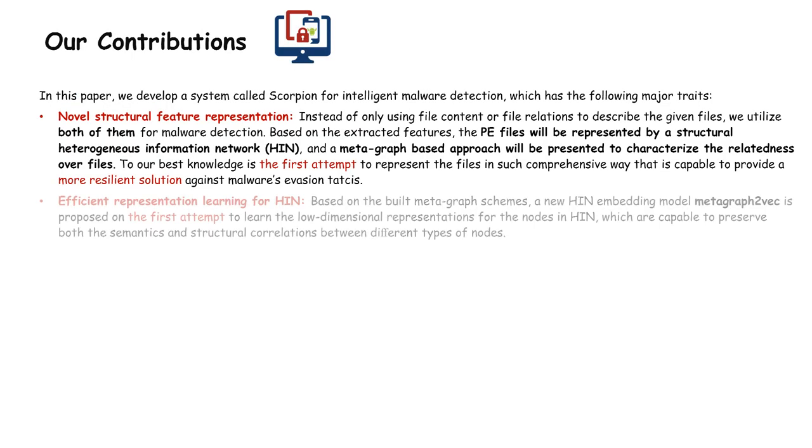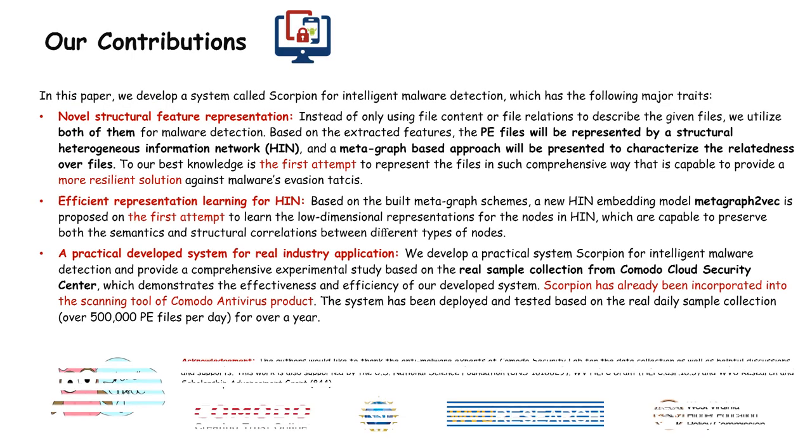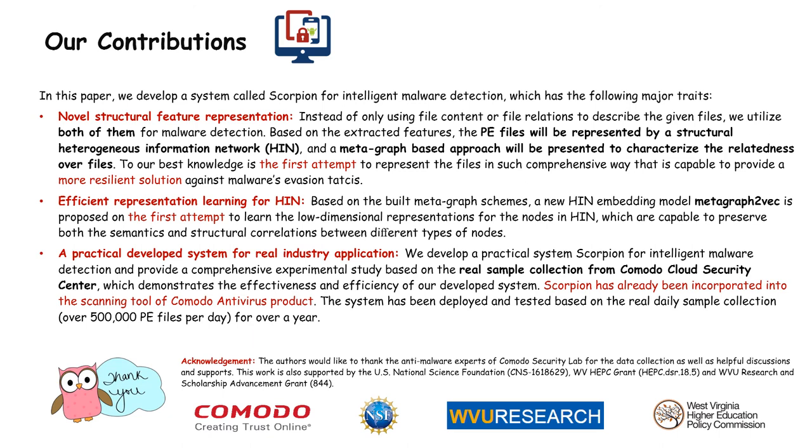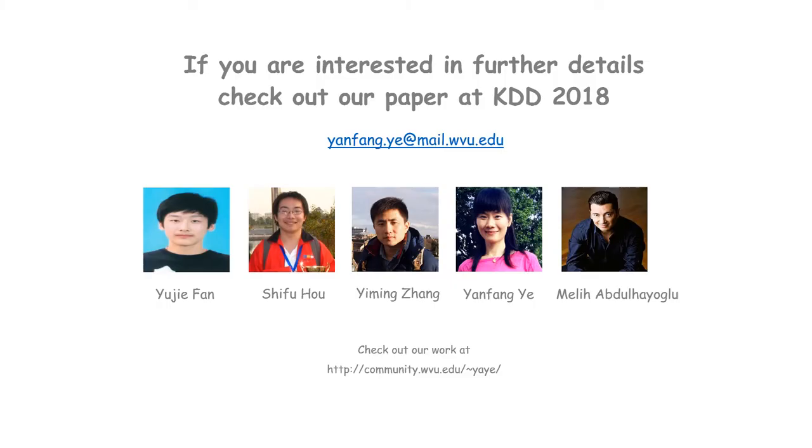This work is also supported by the U.S. National Science Foundation, WV Higher Education Policy Commission Grant and WU Research and Scholarship Advancement Grant. If you are interested in further details, please check out our paper at KDD 2018.